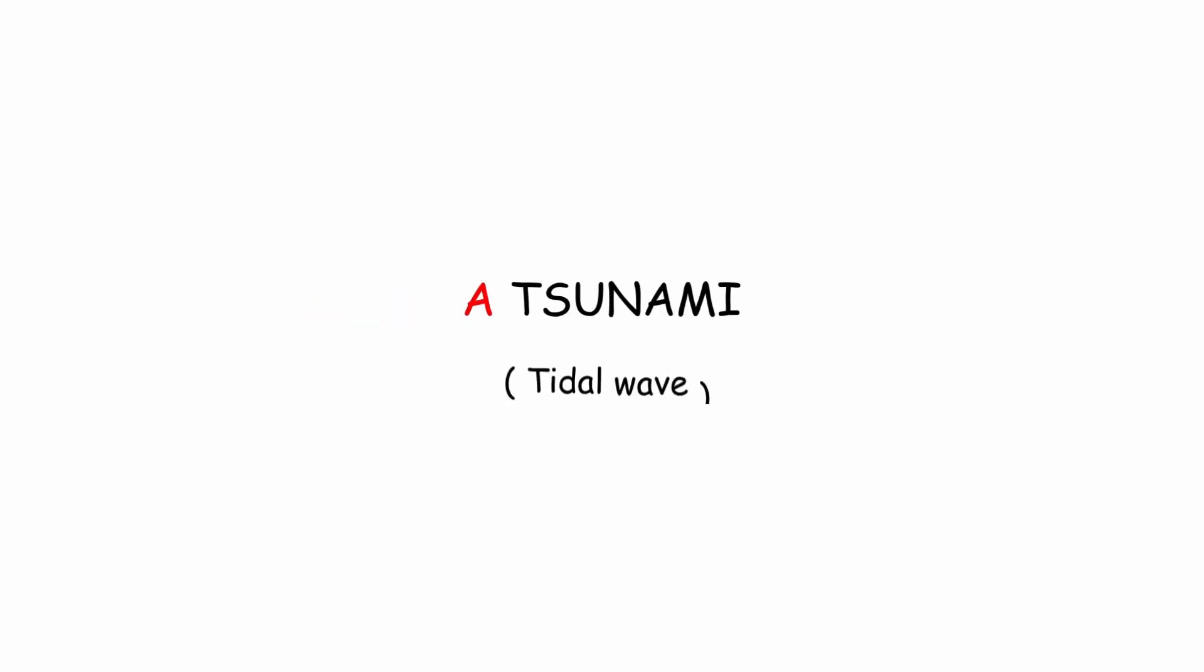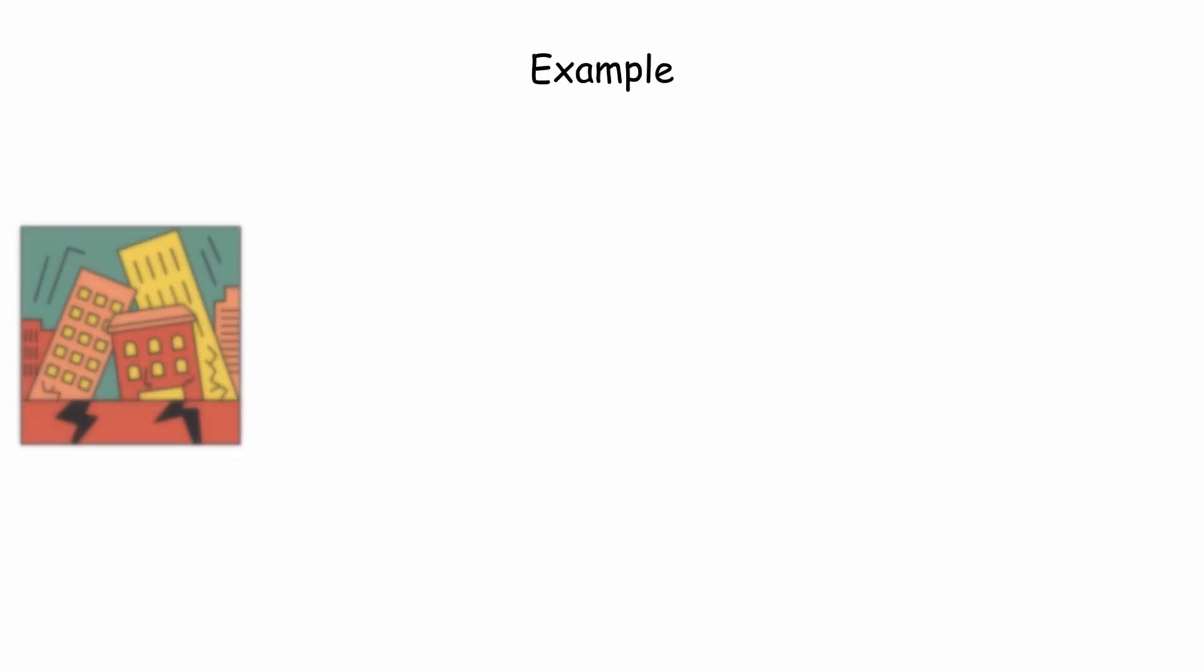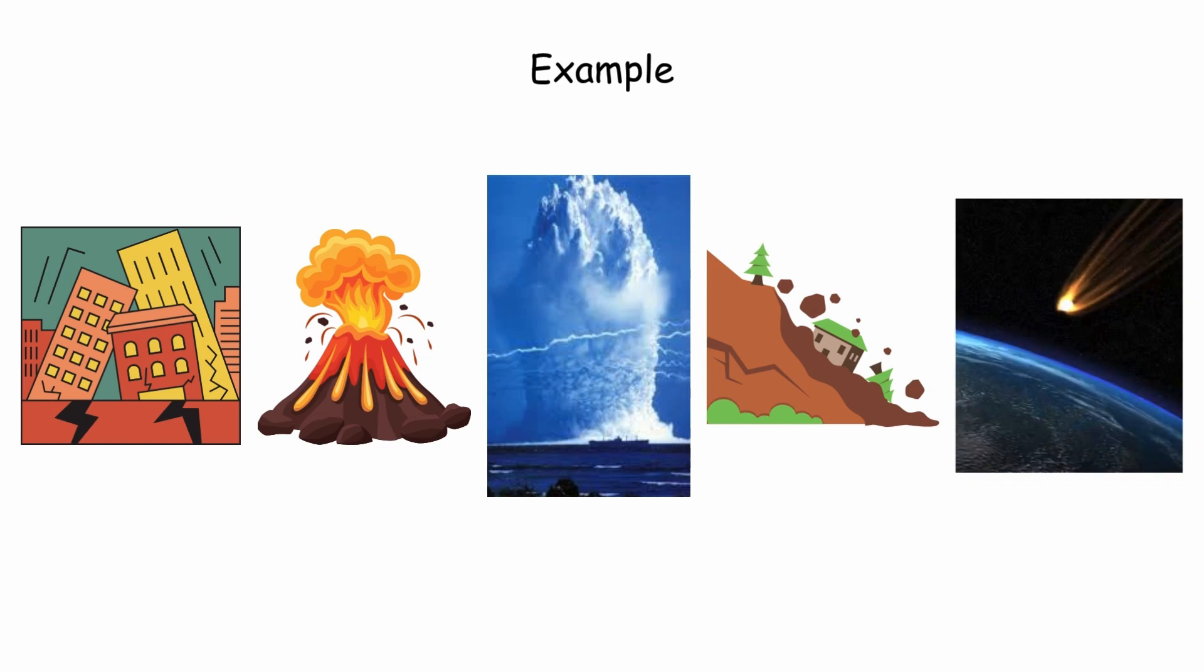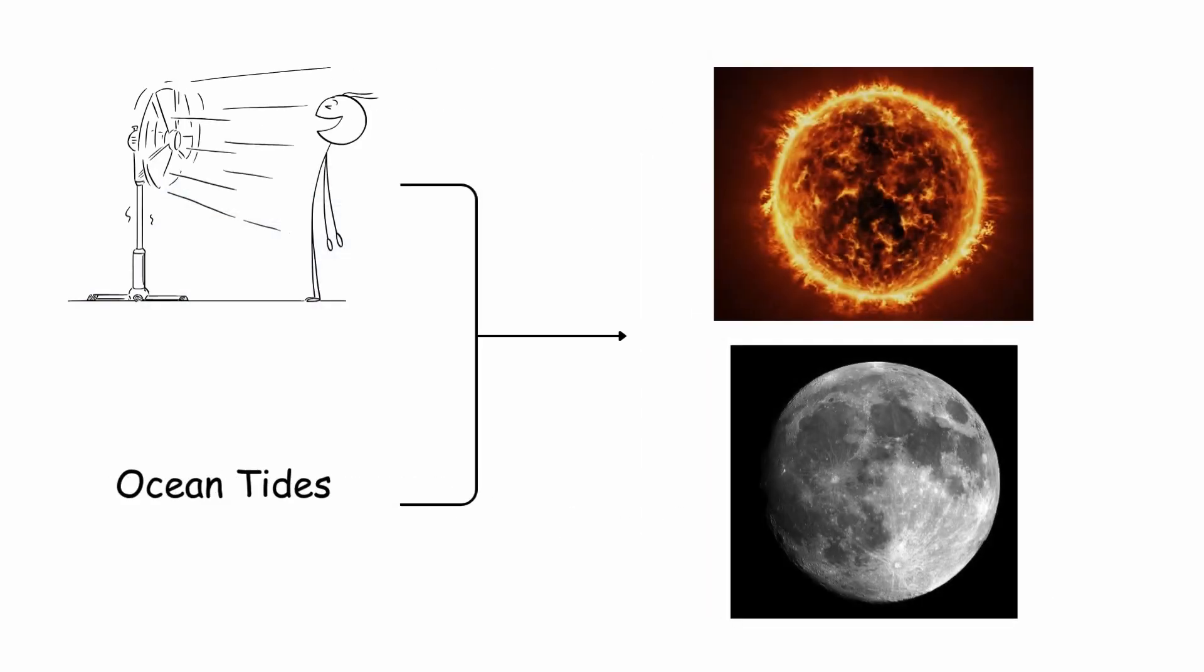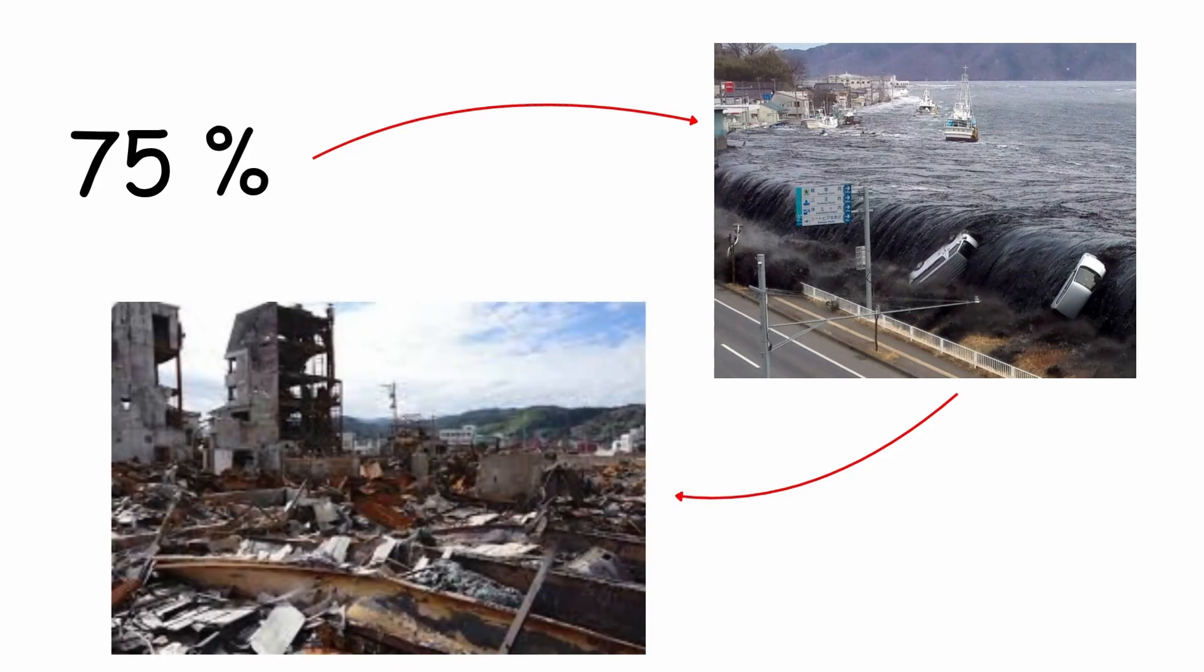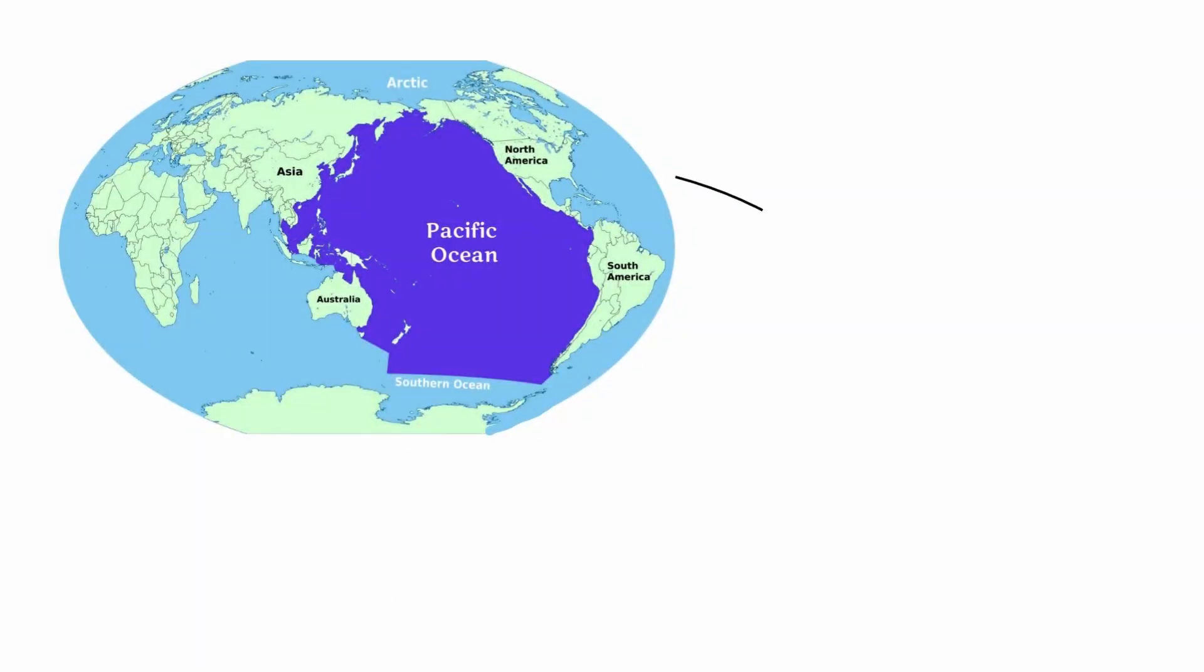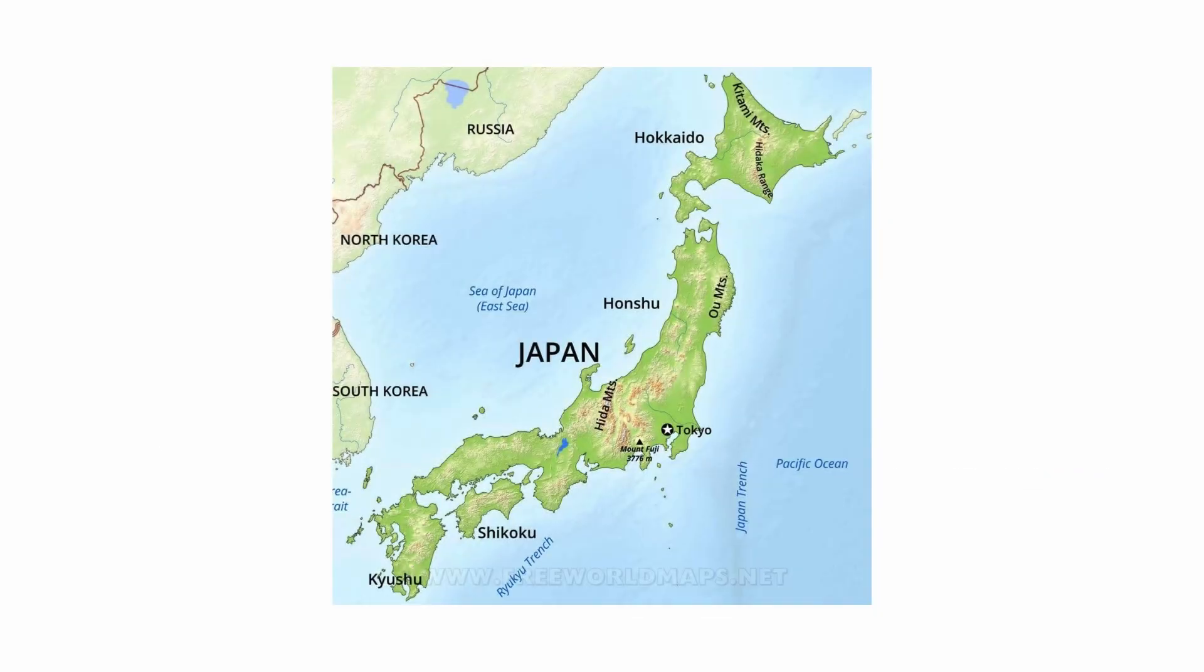A tsunami, also called a tidal wave, is a complex event involving a group of waves in a body of water with great energy and variable size that occurs when a large mass of water is displaced vertically by some extraordinary phenomenon. For example, earthquakes, volcanic eruptions, underwater nuclear detonations, landslides, meteorite impacts, among others. Unlike normal ocean waves produced by the wind and tides, which are generated by the gravitational attraction of the sun and the moon, a tsunami is generated by the displacement of water. It is estimated that 75% of tsunamis are caused by earthquakes. Due to the Ring of Fire, the most active earthquake zone on the planet, the Pacific Ocean is the place most affected by tsunamis. And in particular, Japan is the country most affected by tsunamis, due to its geographical location.